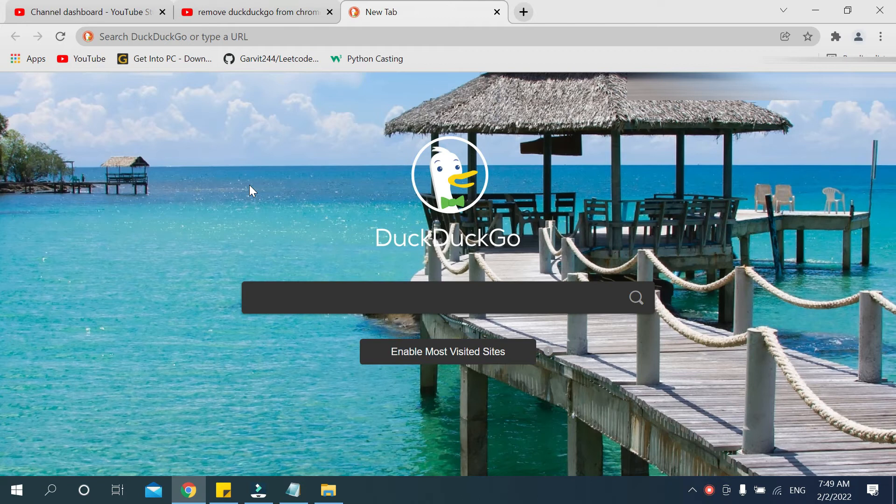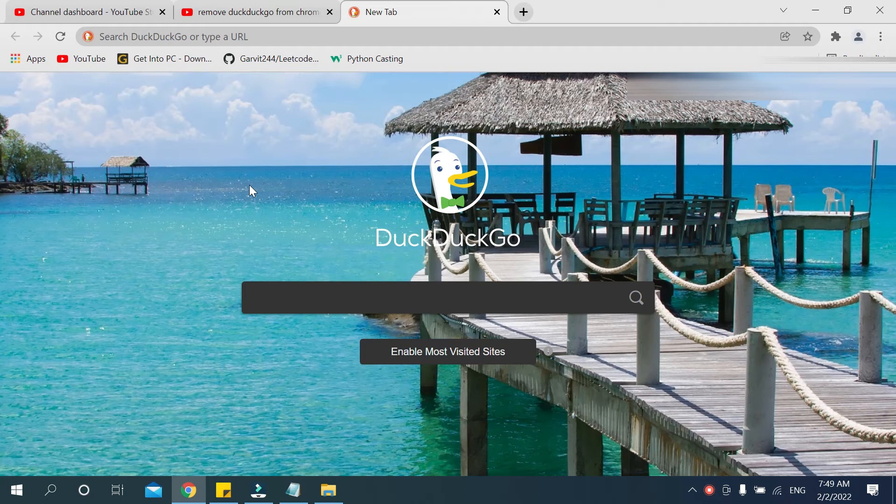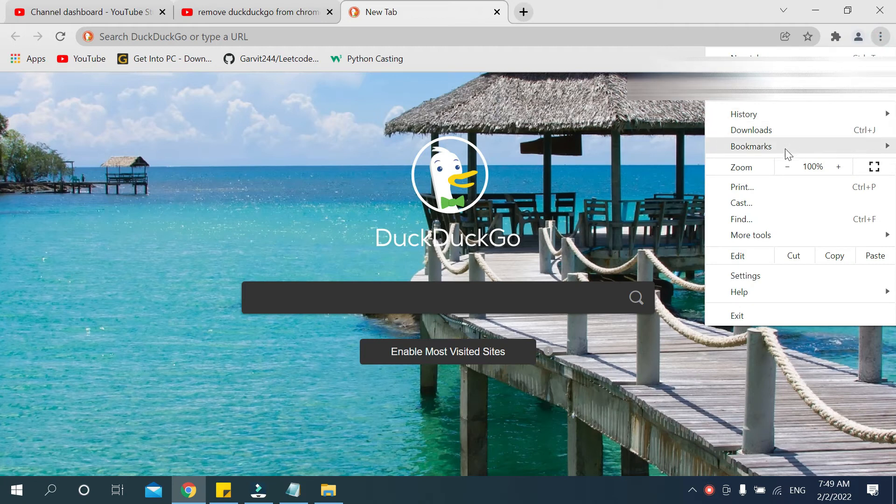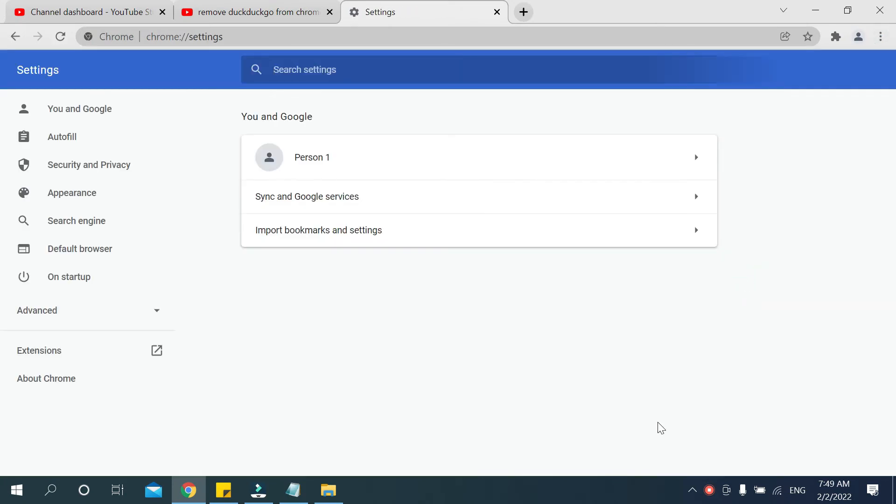So let's begin our video. First you need to click on the top right corner three dot icon. Click it and then you need to choose Settings. After that you can see your options, search engine.